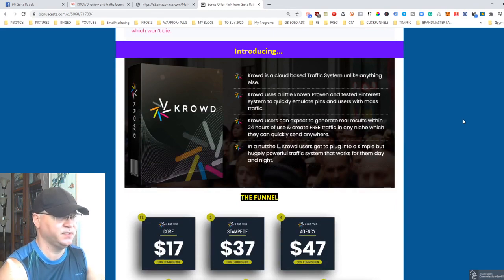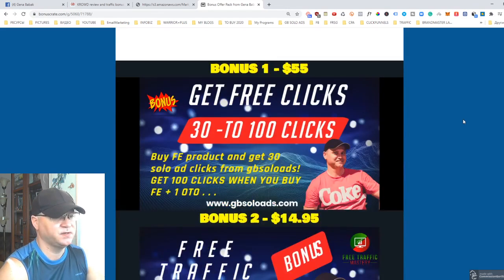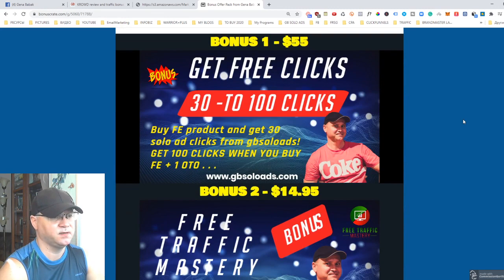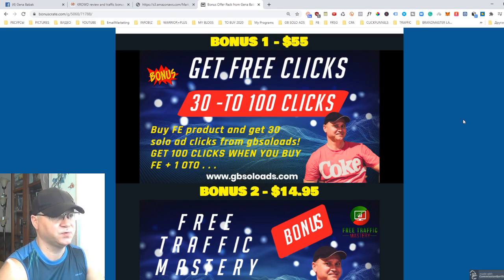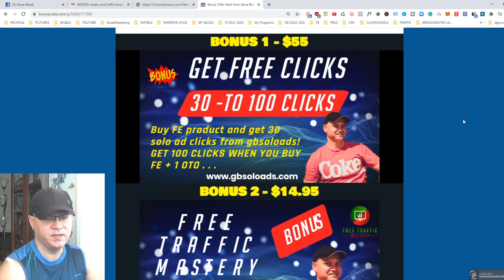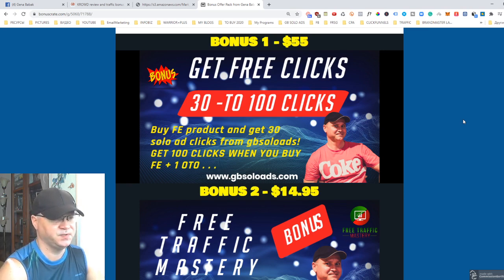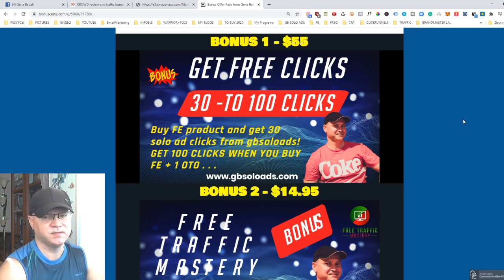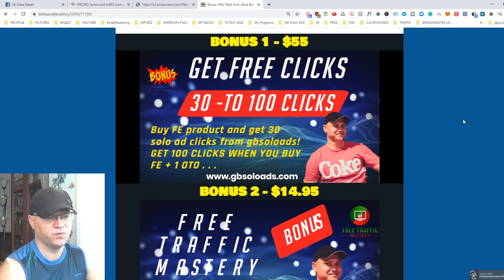Since I am a traffic vendor and I run my own solo traffic site called JB Solo Ads, I can share some clicks with you for free. If you buy the front end, you will get 30 clicks from me for free. If you buy the front end plus at least one upsell, you will get 100 clicks for free from me.